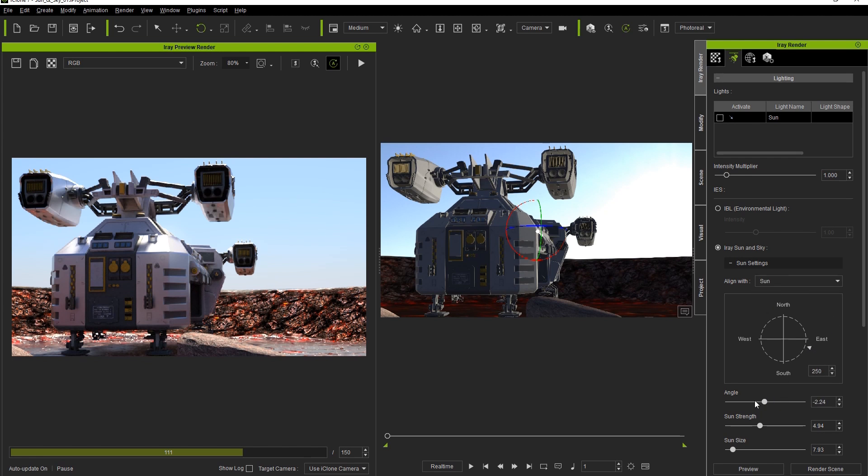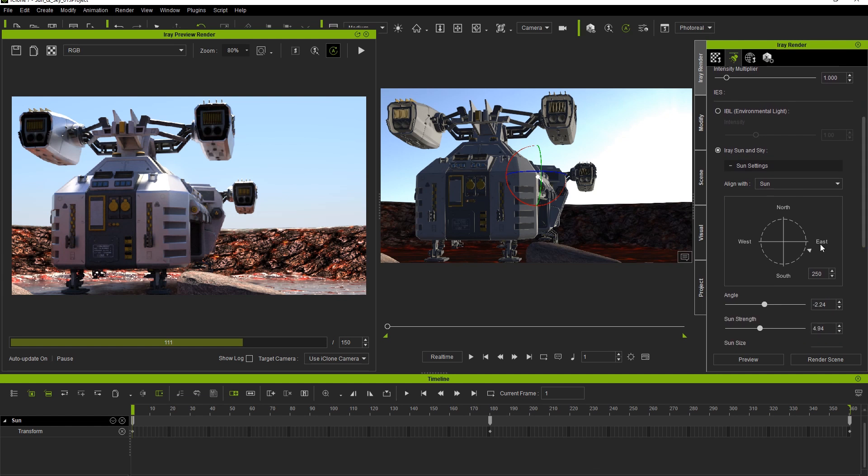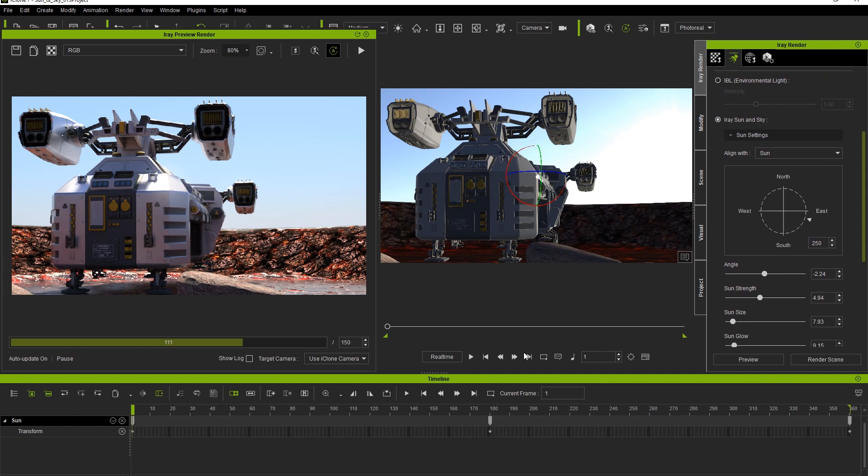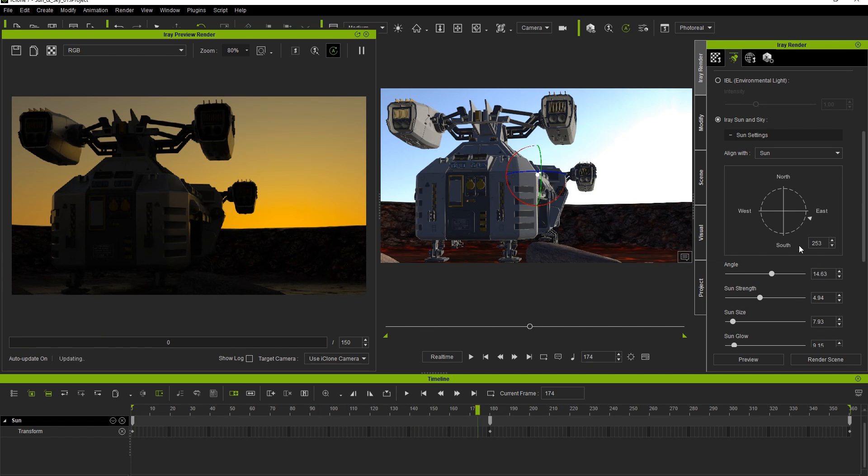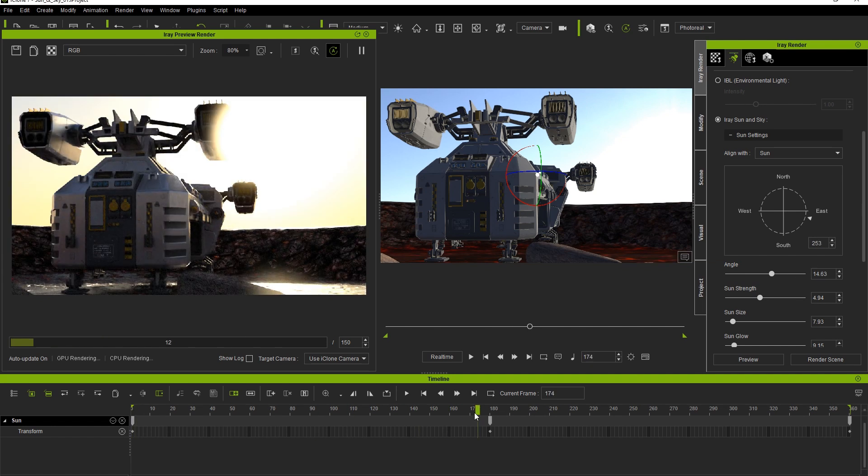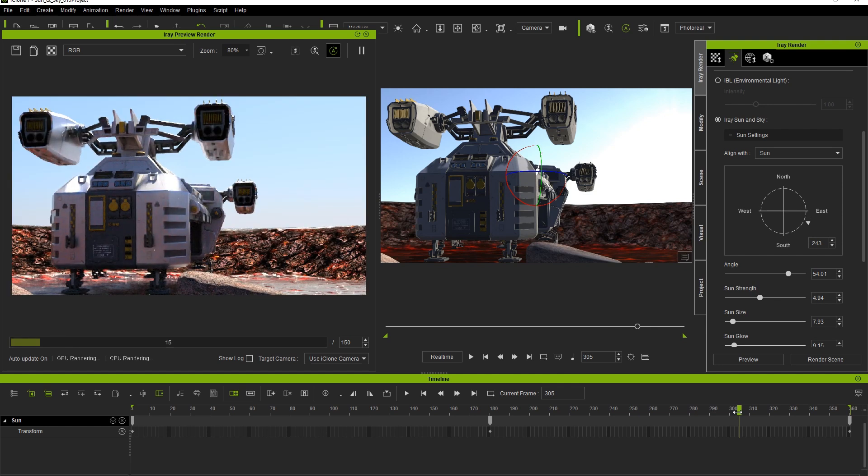What we can do now is click preview, and click and drag the slider in the timeline to any frame we choose to see the iRay sun and sky update along with the alignment of the sunlight direction. Here you can see the final render of what it will look like once completed.